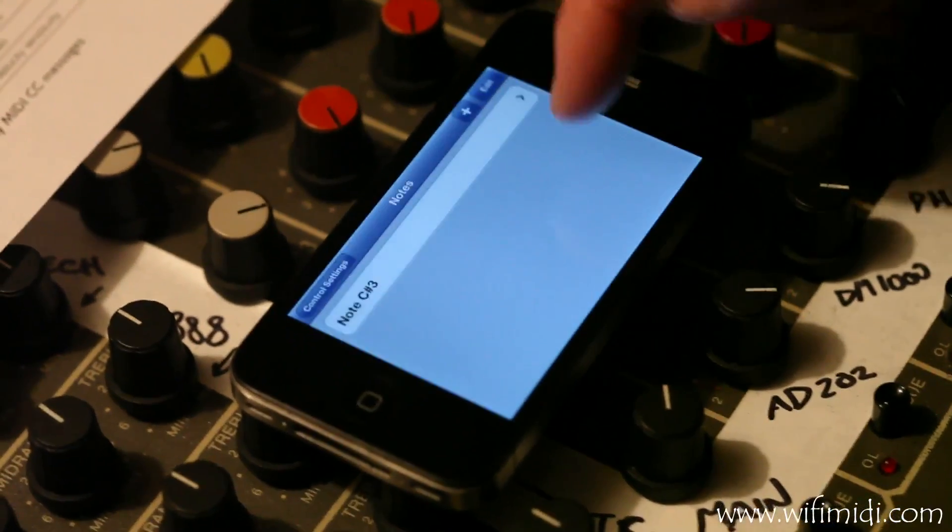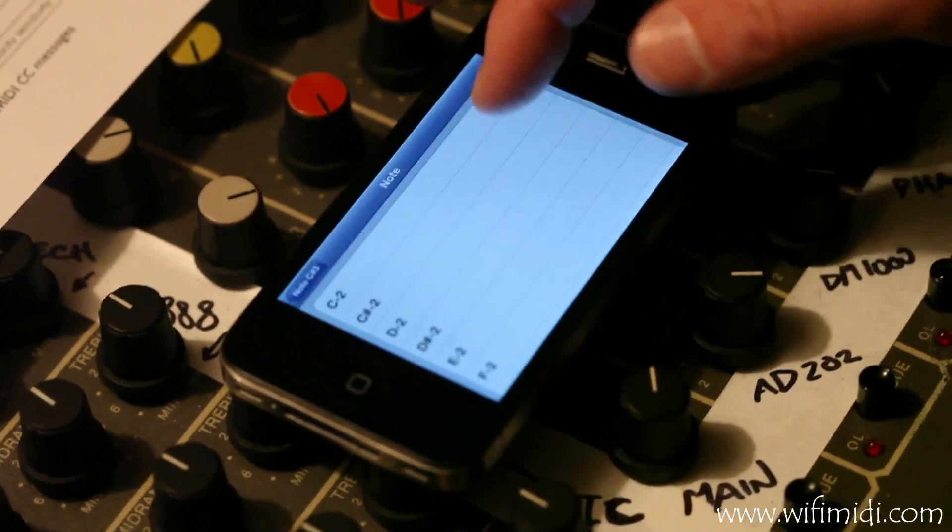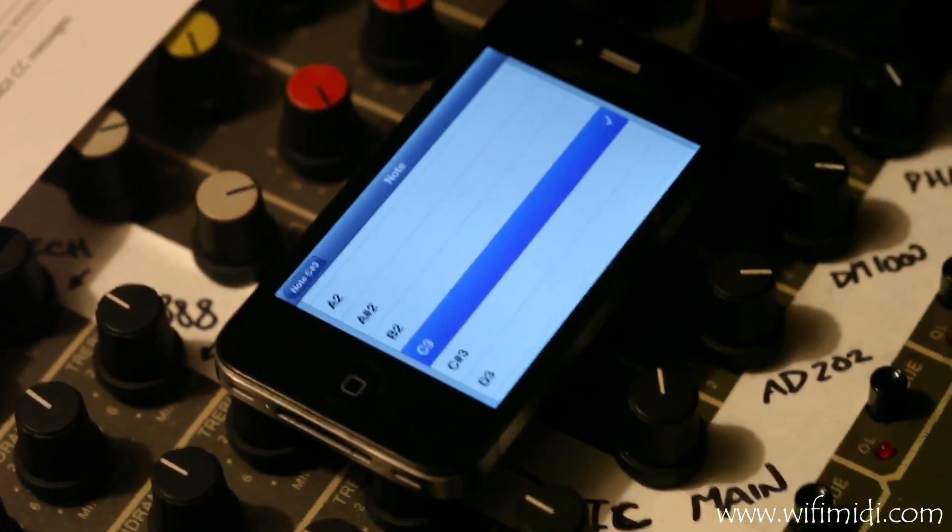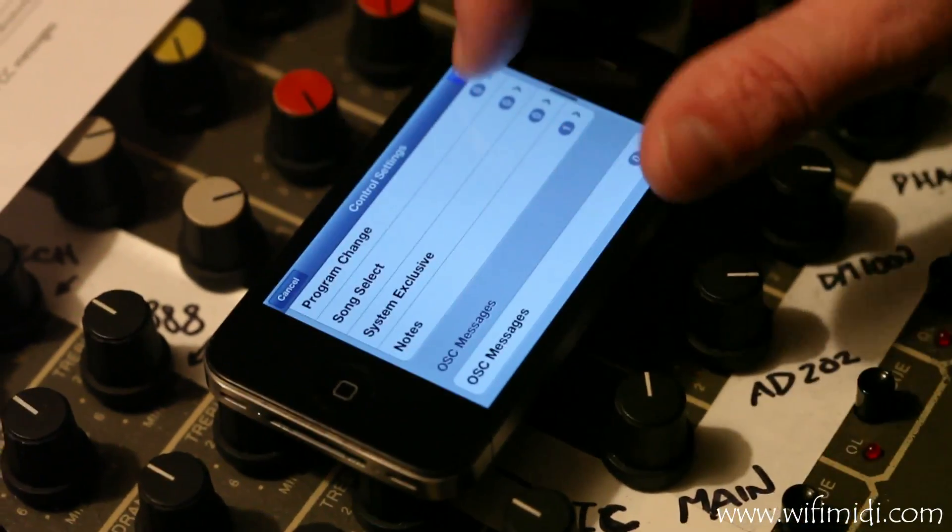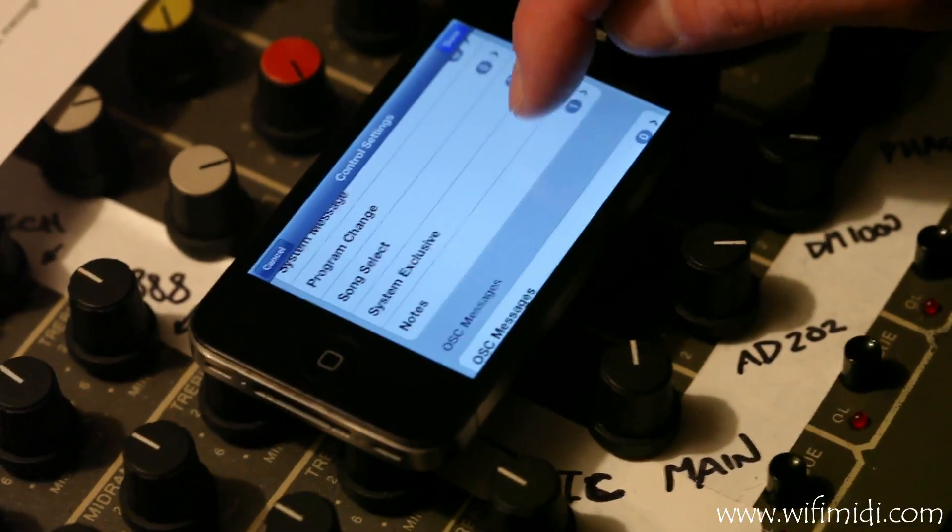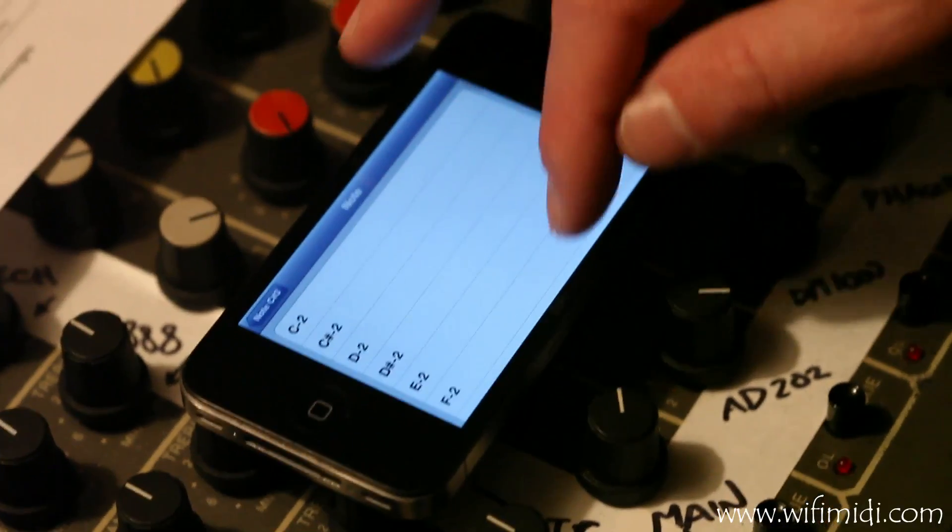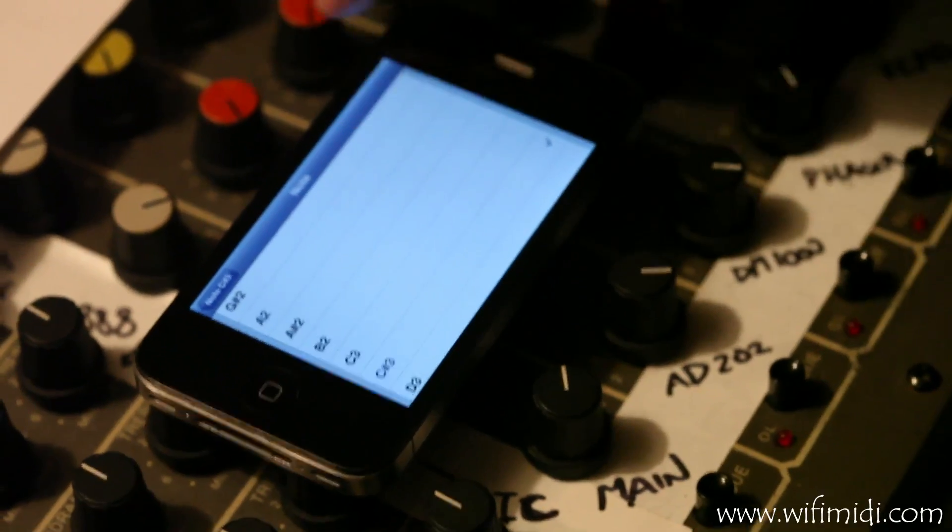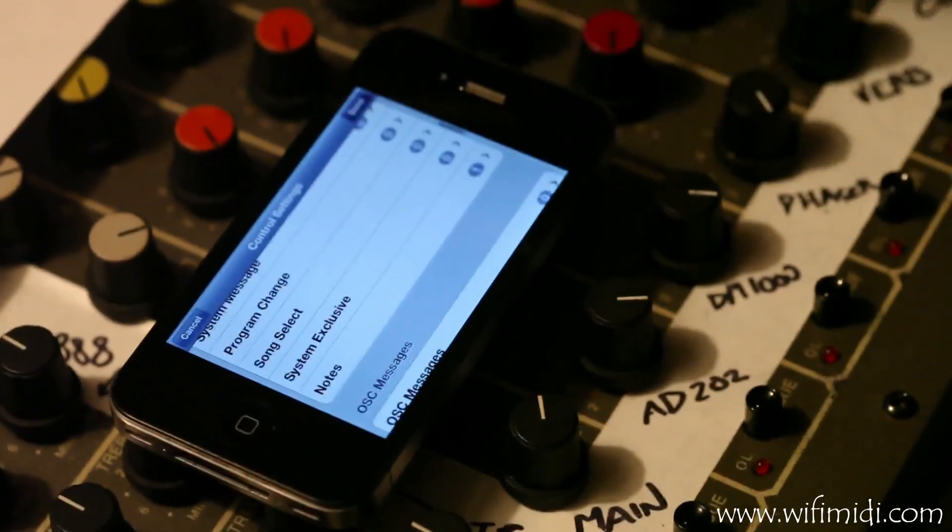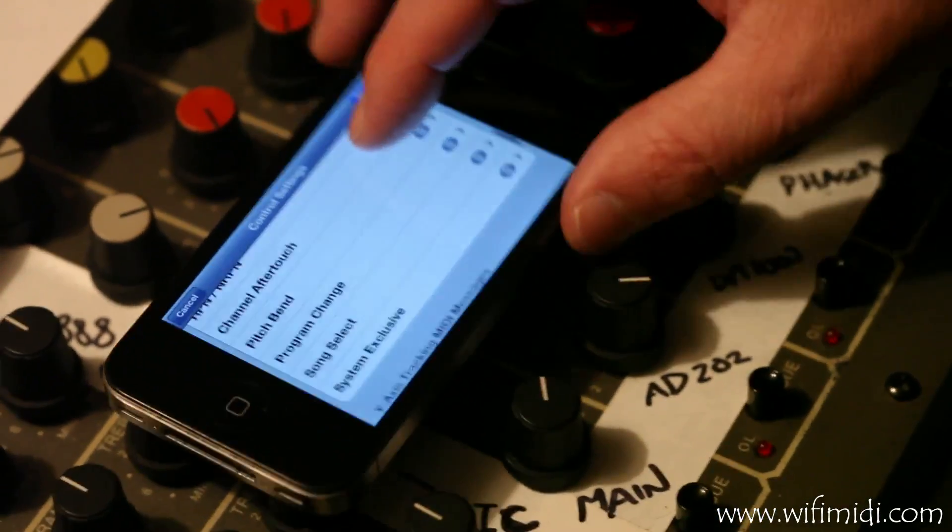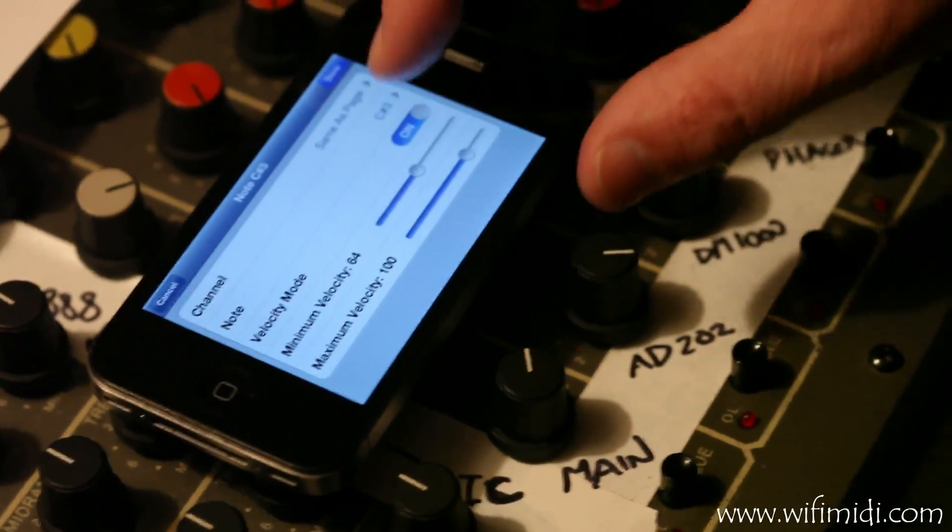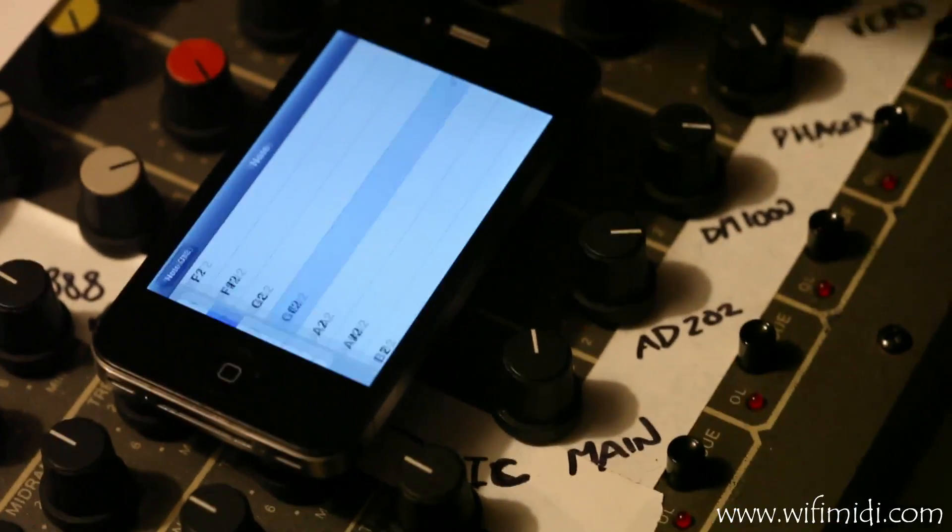Now here we can set a note. Let's set this first one as C3. Let's set the next one as A2. And let's set the third one as G sharp 2.